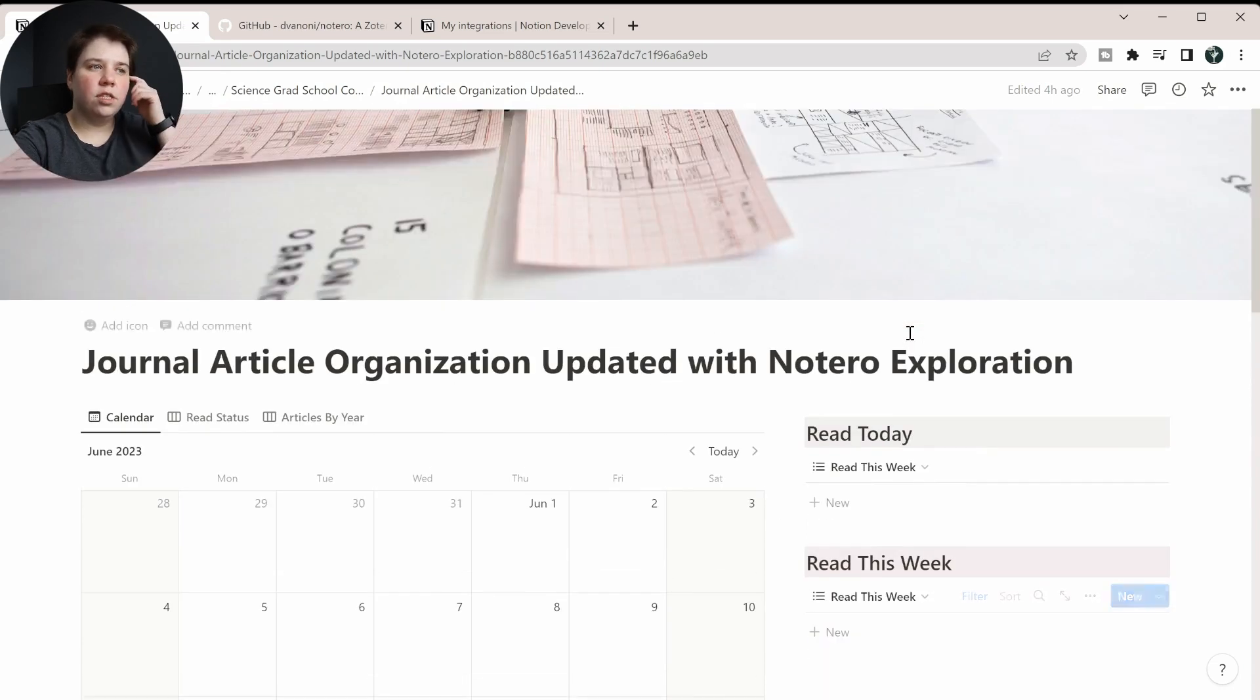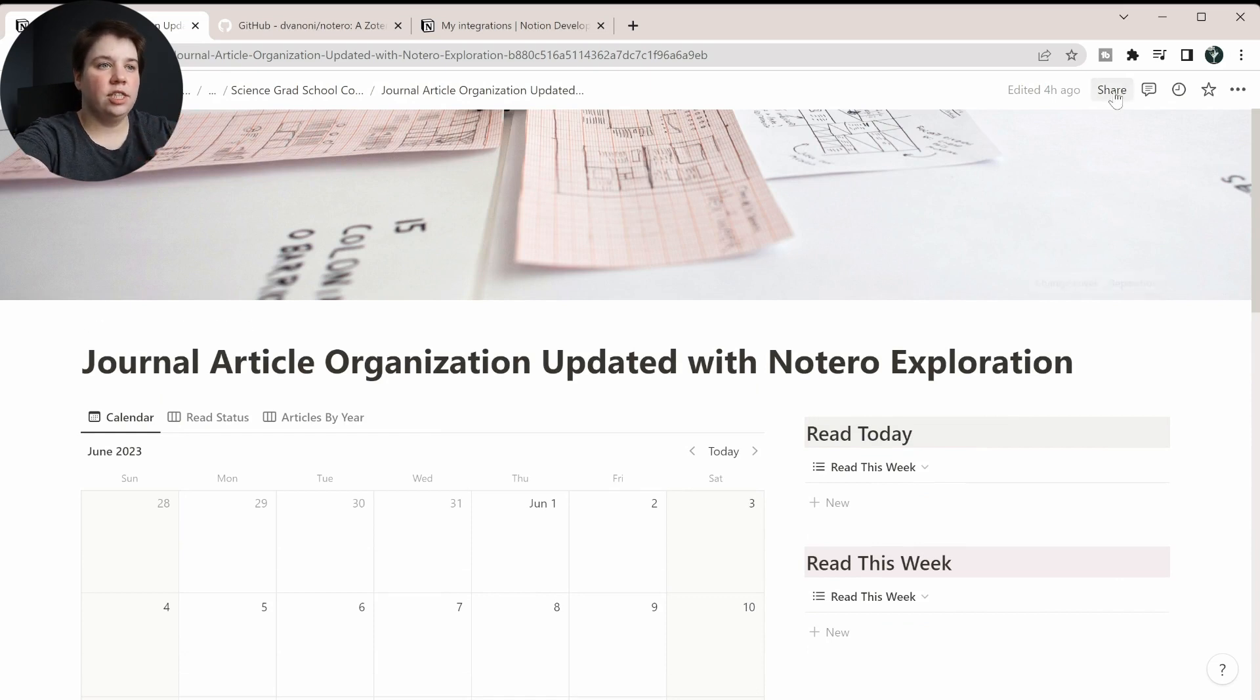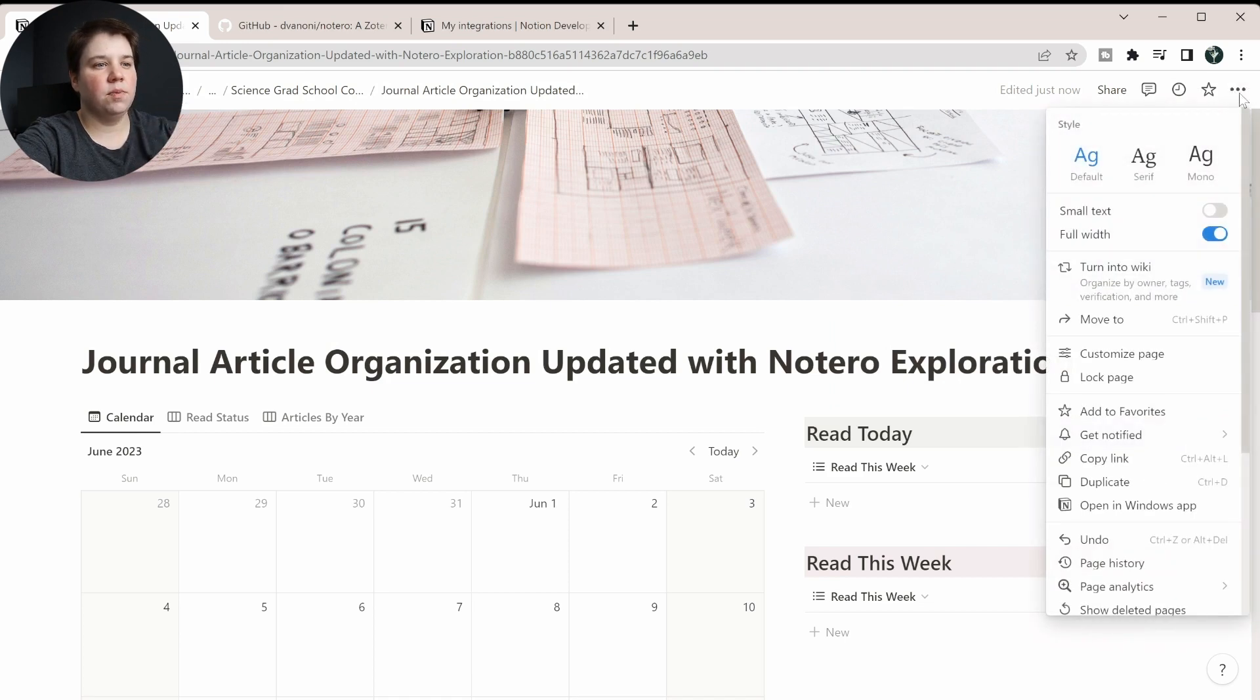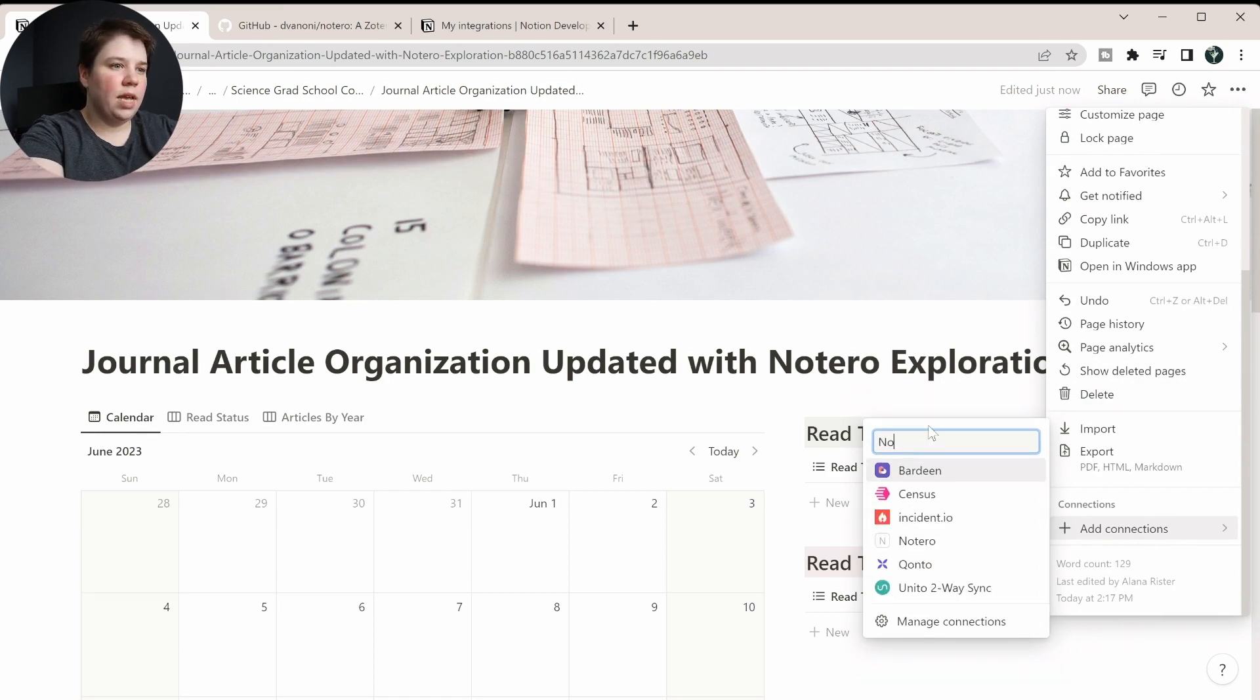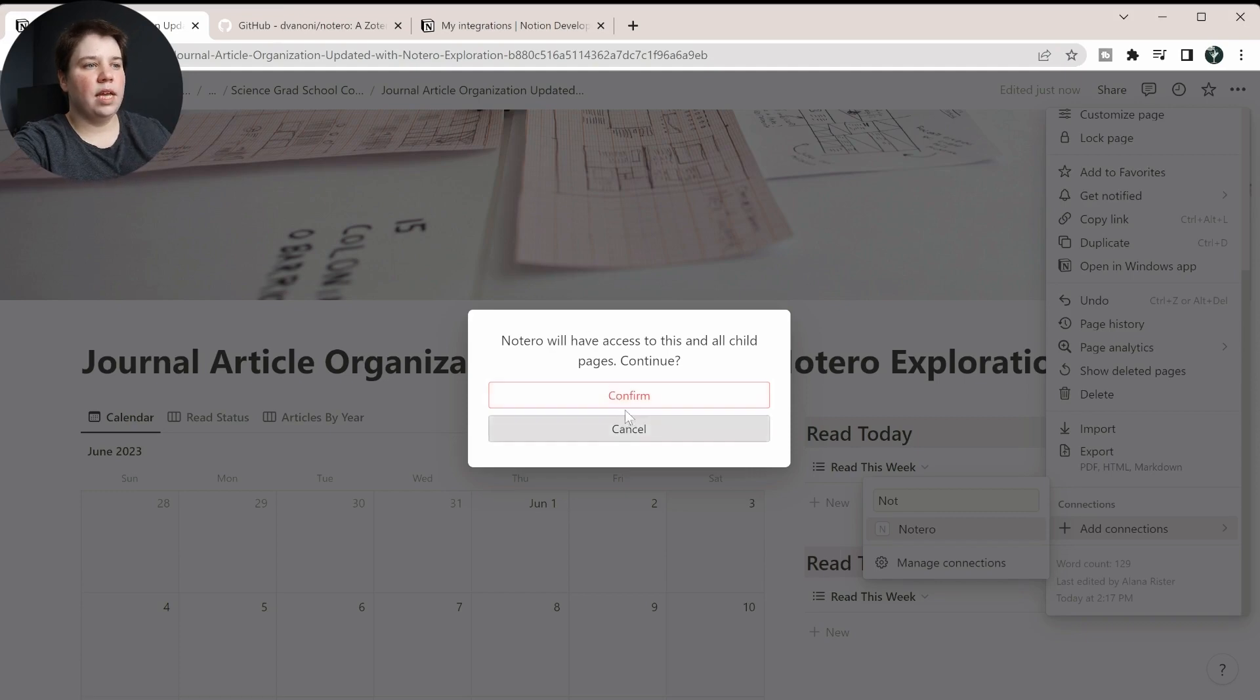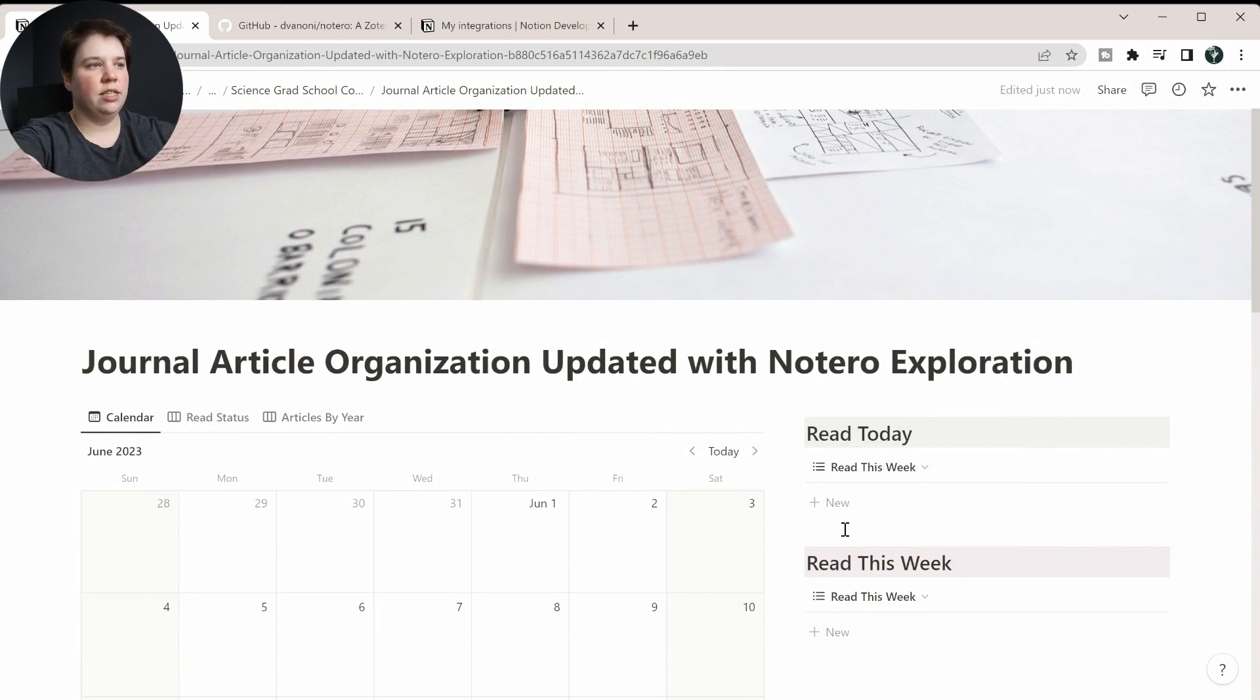So the next thing we want to do is actually get to where this page can actually be updated with the integration. So now we want to add the integration in. So we can come to these three dots here. We're going to scroll down and click Add Connections, and then we can search for Notero, which is the integration we made, and we can confirm this so that it has access now to this page. So now we've done everything on this side to set it up.